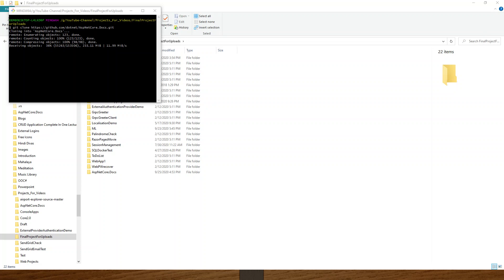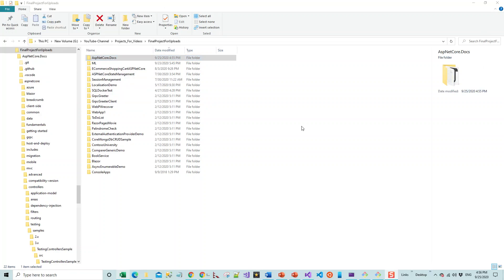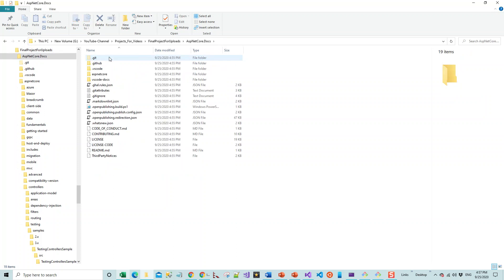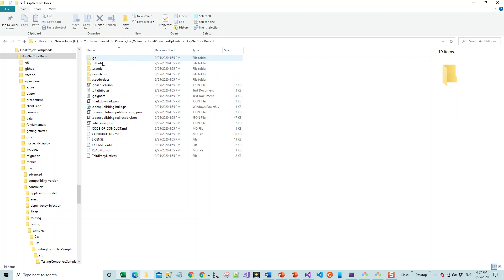Finally, after a couple of minutes, the project cloning is complete. I've got this aspnet-core.docs, and if I double-click it will take me to this folder out of all those other folders, and this is the necessary folder that we will be working on.